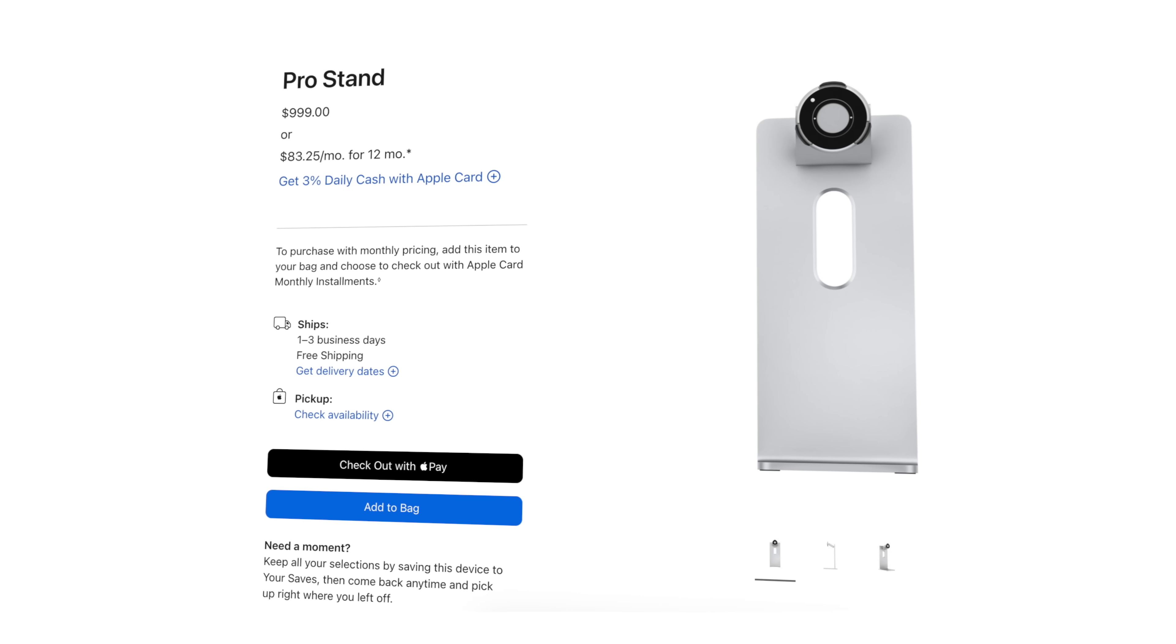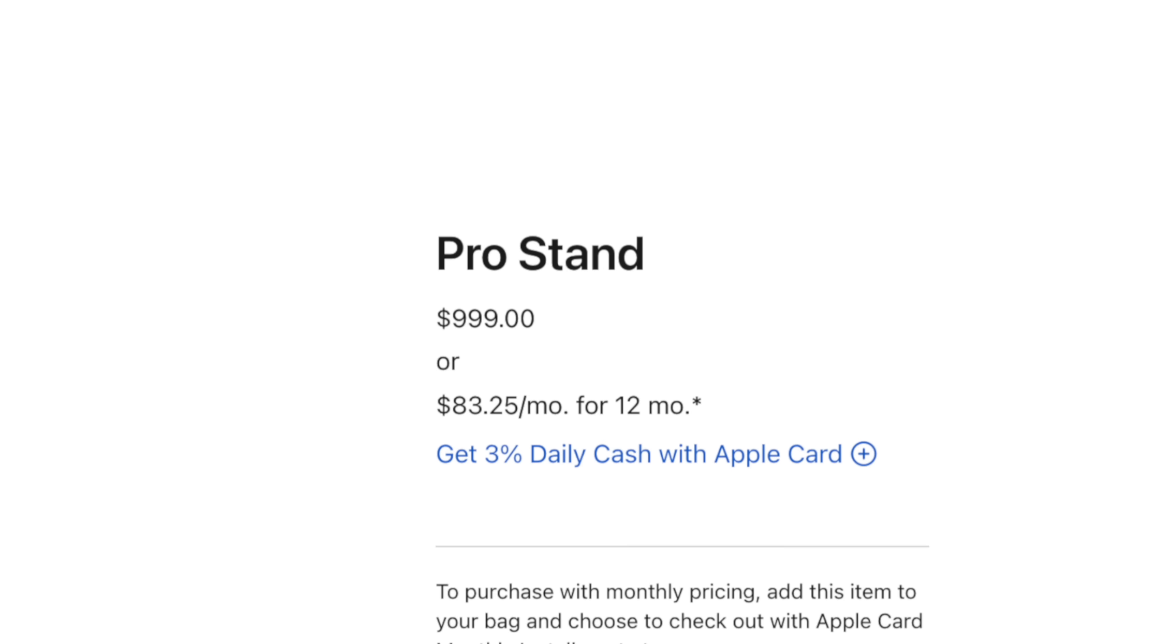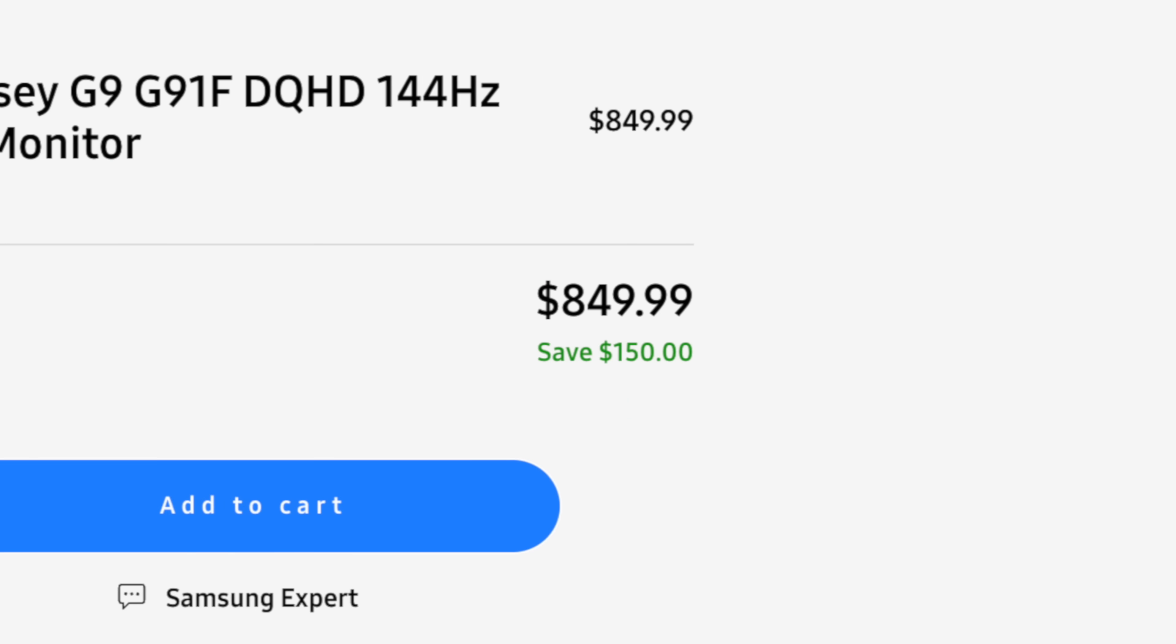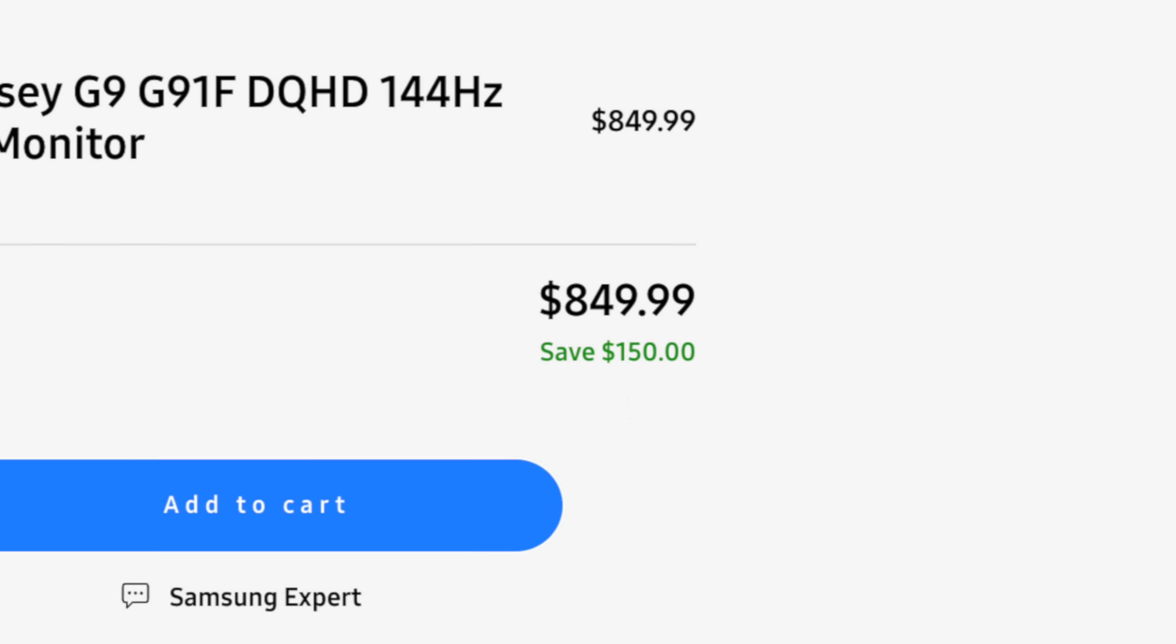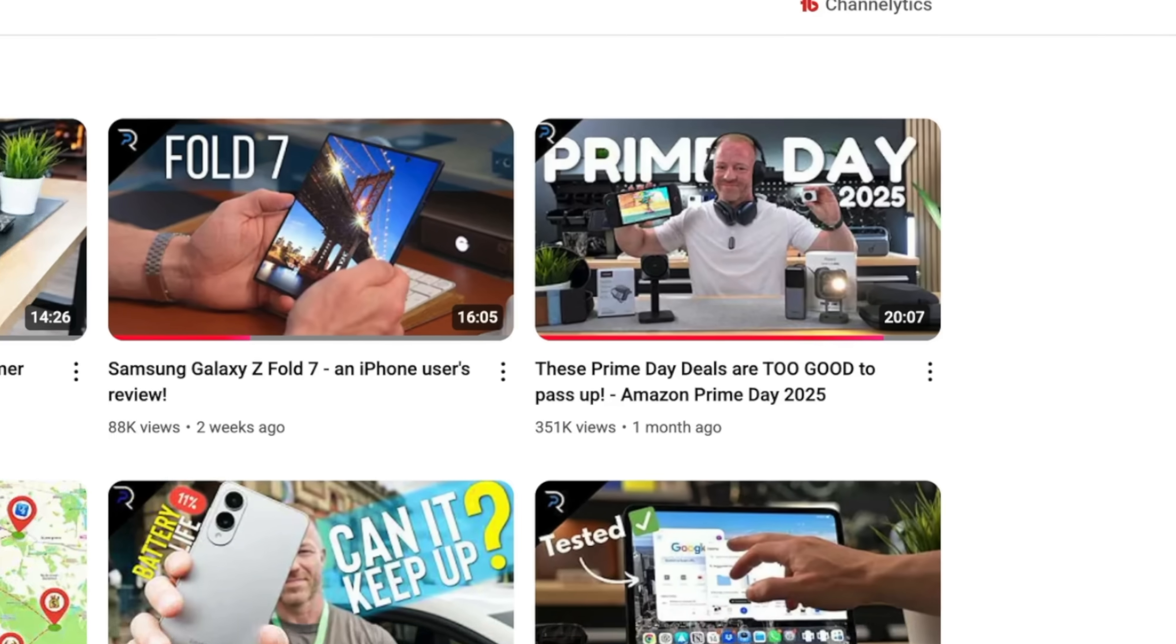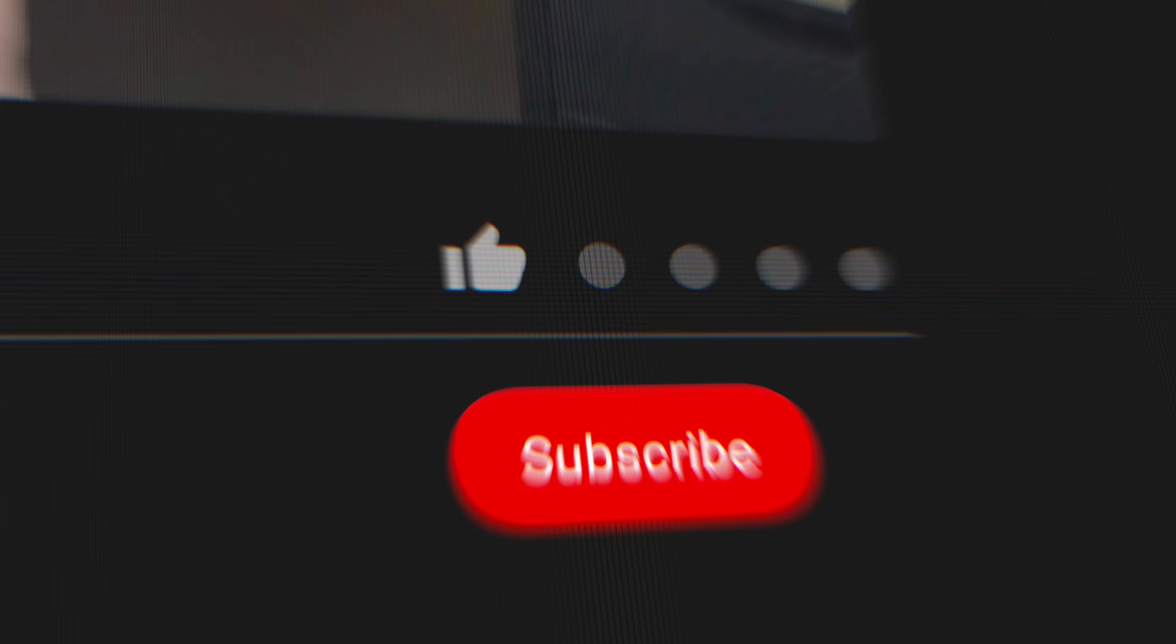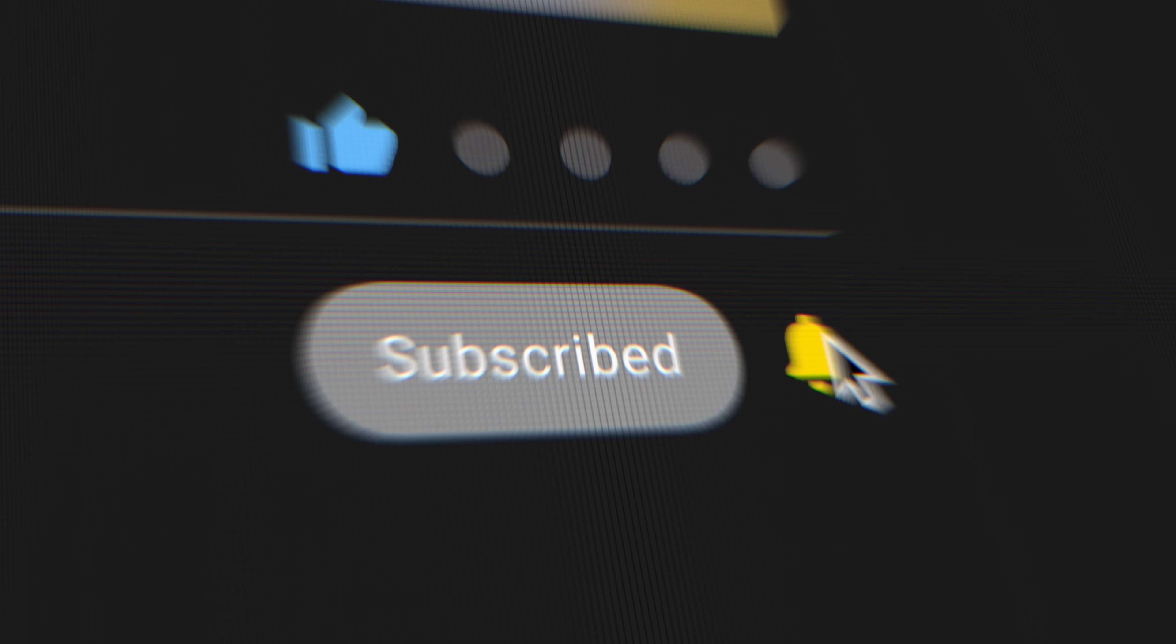In contrast, if you want a tilt and height adjustable stand on your Apple Studio display, Apple will charge you absolutely silly money for it. And another big pro for the Samsung G9 is its friendly price. They currently go for $850 on the official Samsung website, and you might find even better deals during the upcoming Black Friday or Cyber Monday. By the way, I always do tech deals video ahead of those days, so if you're into that kind of stuff, a sub to the channel would be super appreciated.